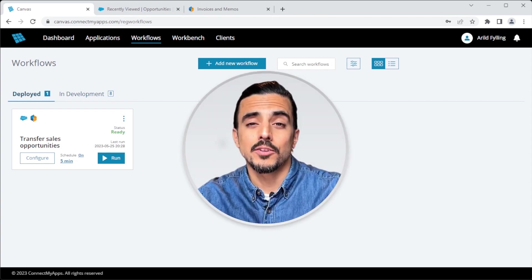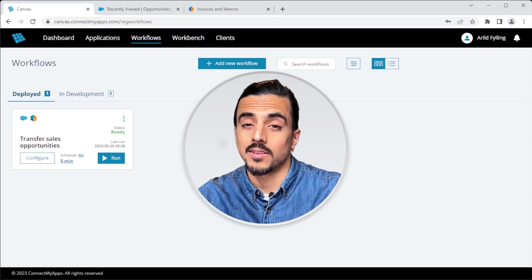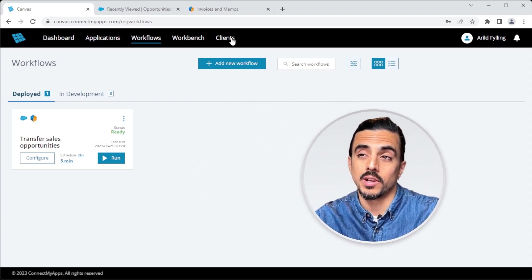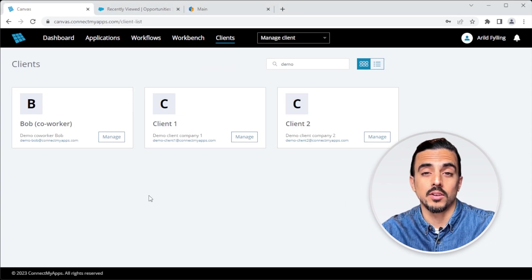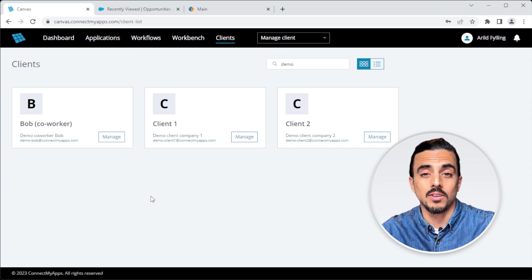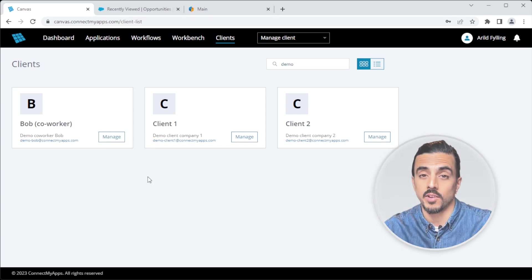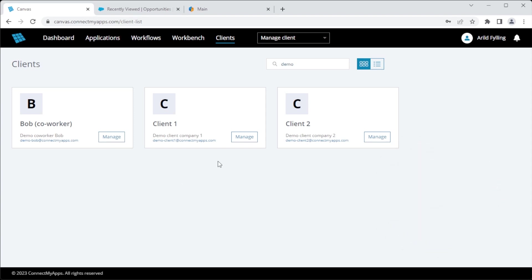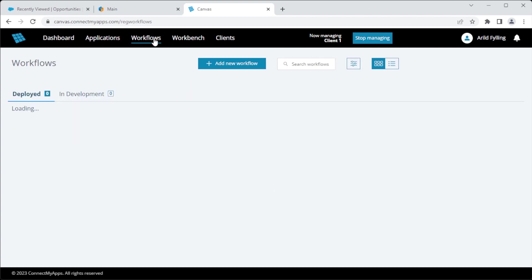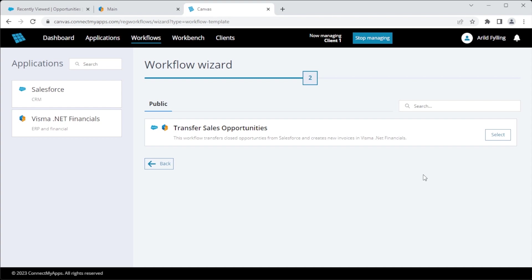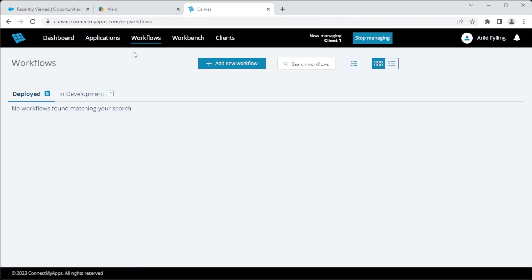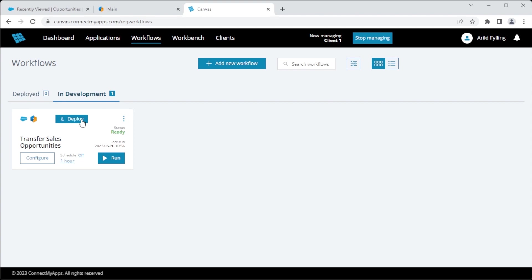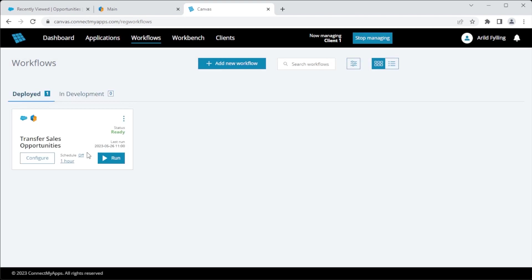So let's say that you want to set up the same workflow again for a different client. Well, to do that, we head over to the clients tab. Here we'll get a list of all the accounts associated with your organization. I can use this to easily take control over and manage their accounts and also my coworkers, allowing for ease of collaboration during development. So I'll click manage and you'll see it says, now managing client one. And it shows me the apps added to the client's account. If I now head over to workflows, click add new workflow, from template, choose the template, finish. And there it is. I click deploy and I turn the schedule on and the workflow is now live on their account.